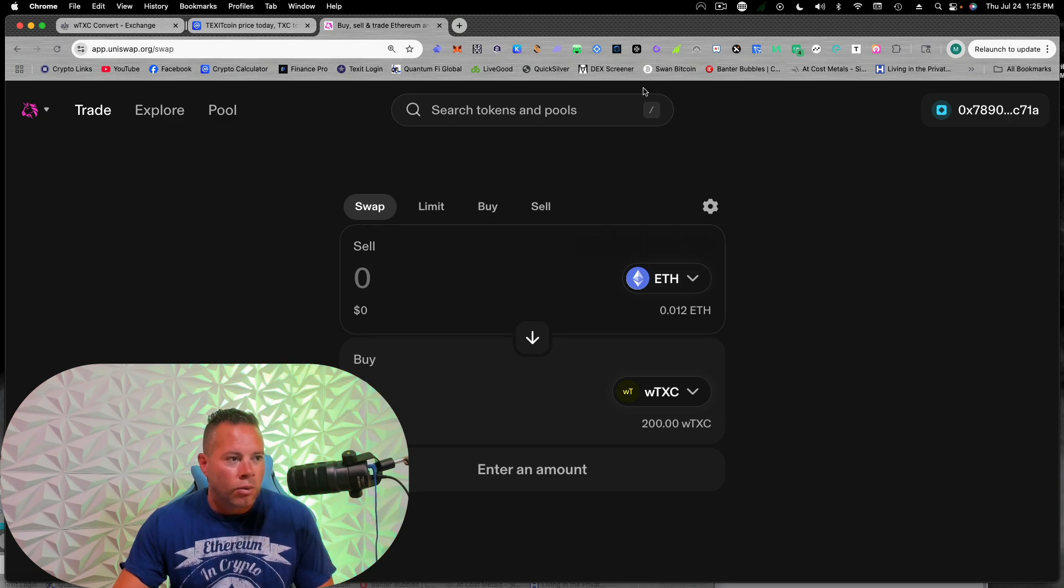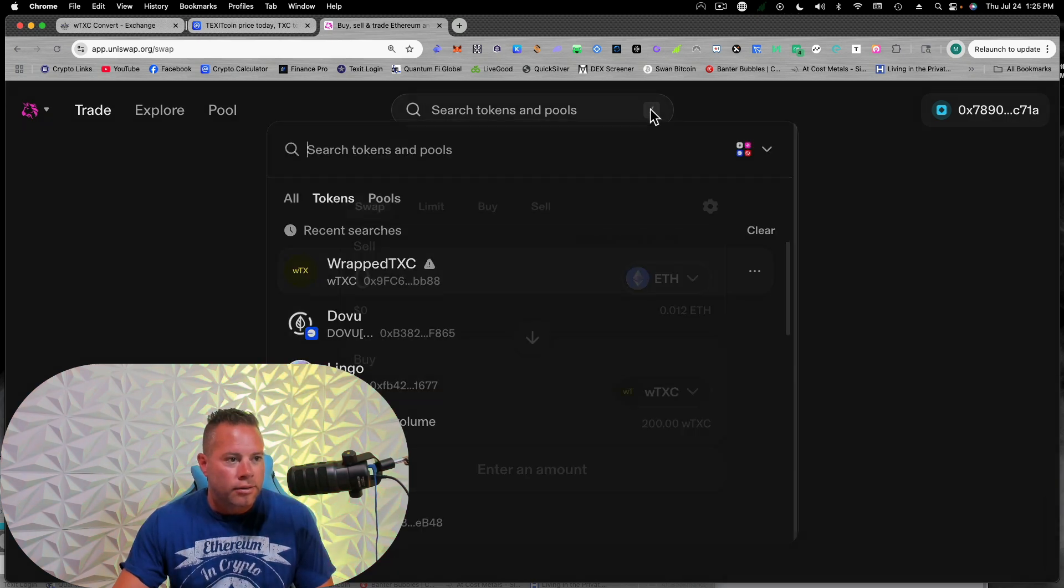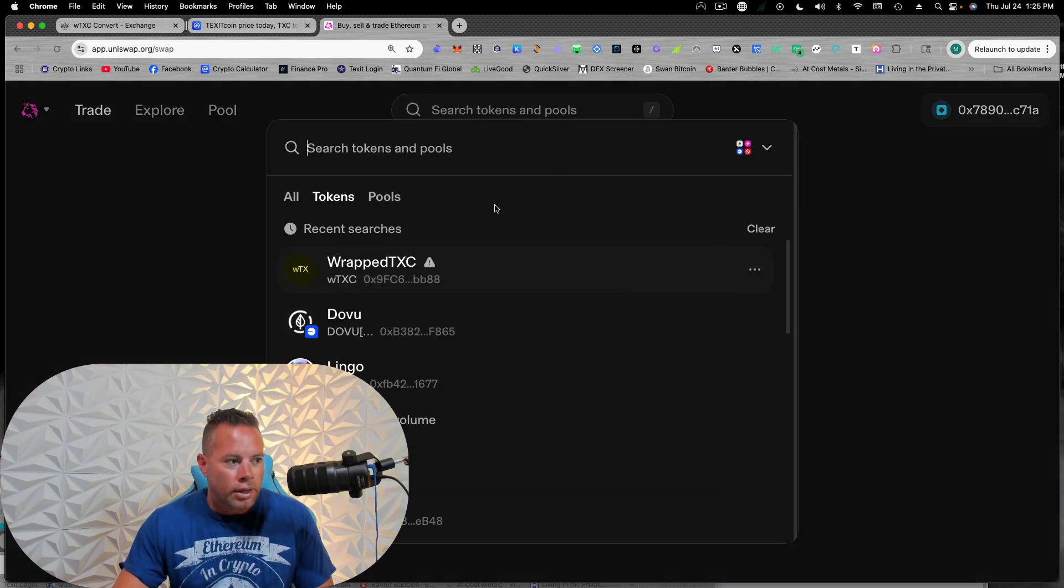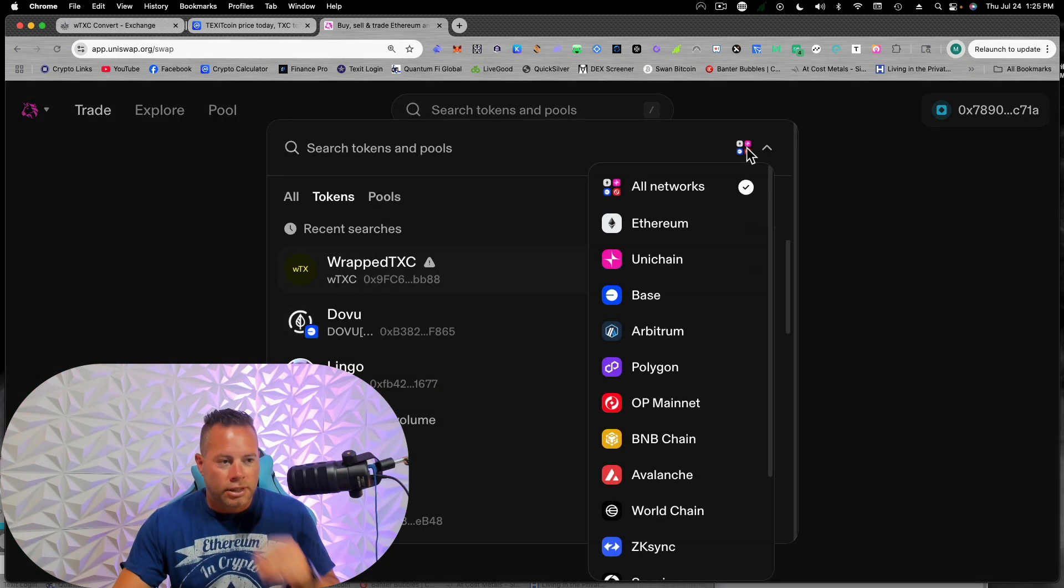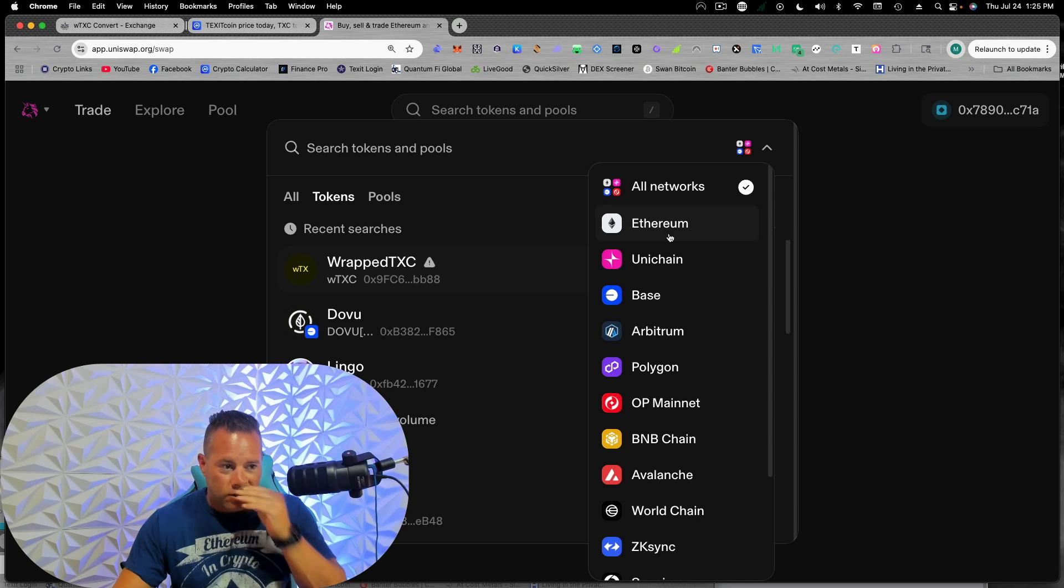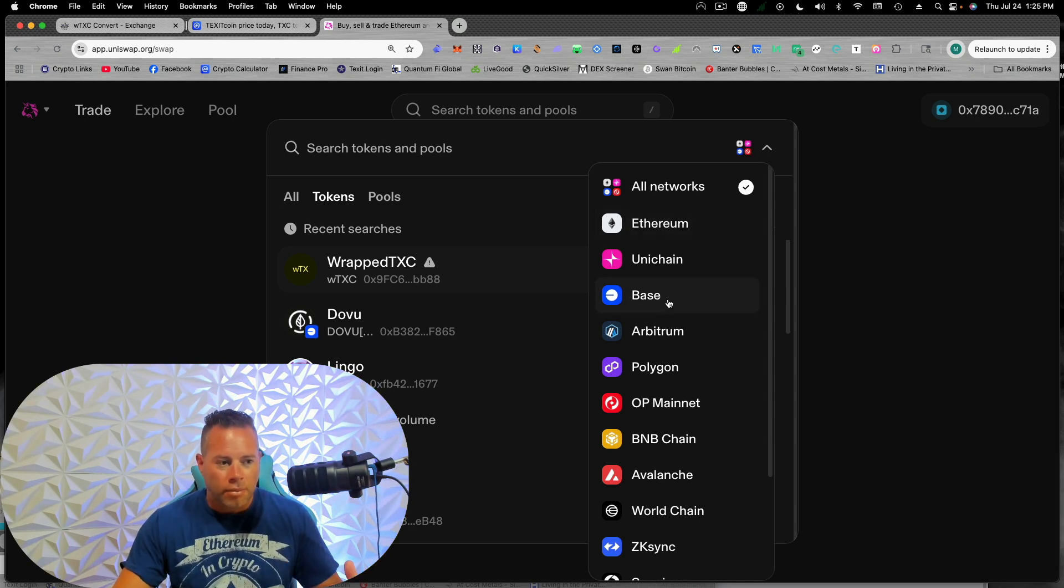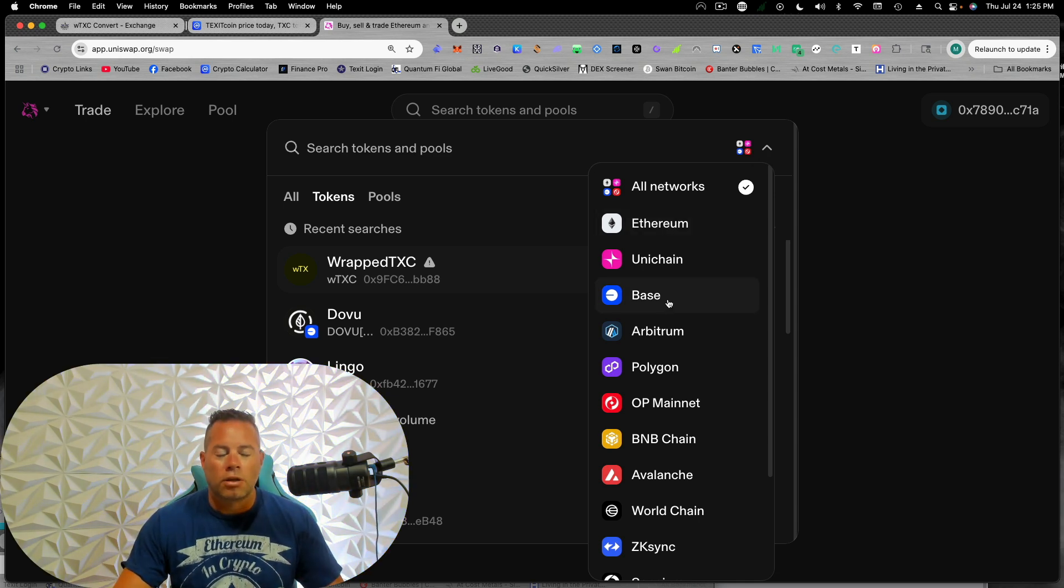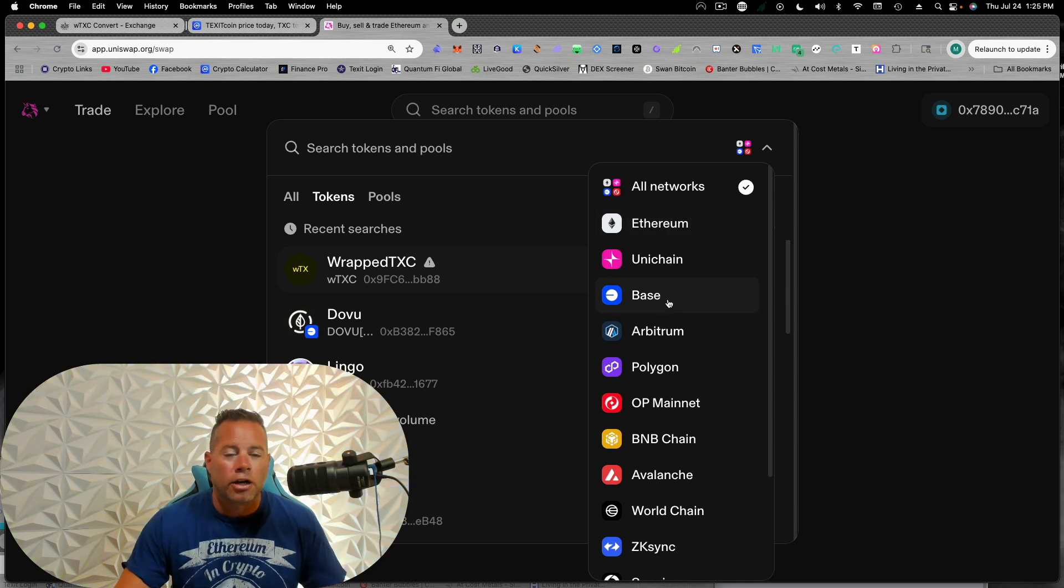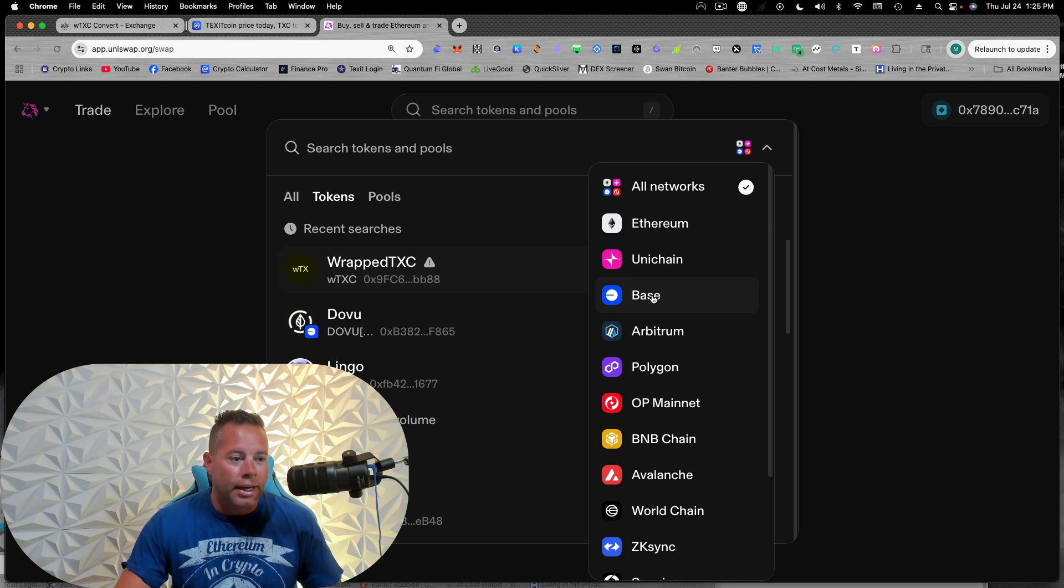So when you come here, you can actually go to different chains. So we're on the Ethereum chain. Most of these are what it's called a layer two of Ethereum. Base is that, Arbitrum is that, Polygon is that, Optimism is that.